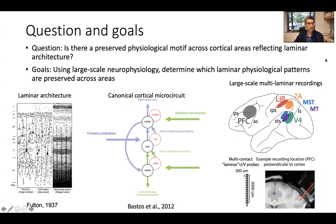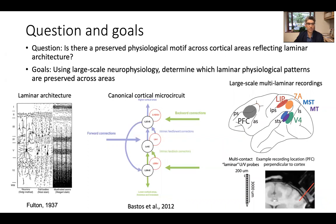It has been well known for over 100 years that the cortex has a laminar organization. These layers contain cells with distinct connection patterns and morphology and are thought to perform distinct computations. However, it has been difficult to determine the exact computational significance of the cortical layers because no study has systematically characterized them.